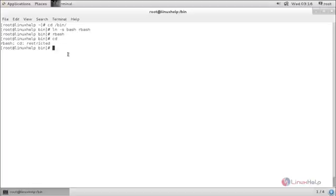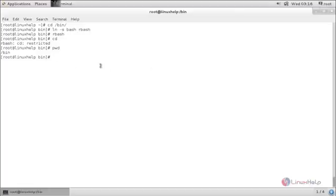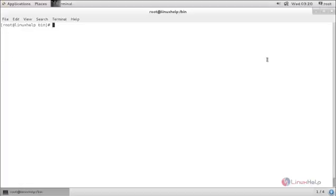Now let's try another command: pwd and enter. pwd, this command is not restricted in rbash.